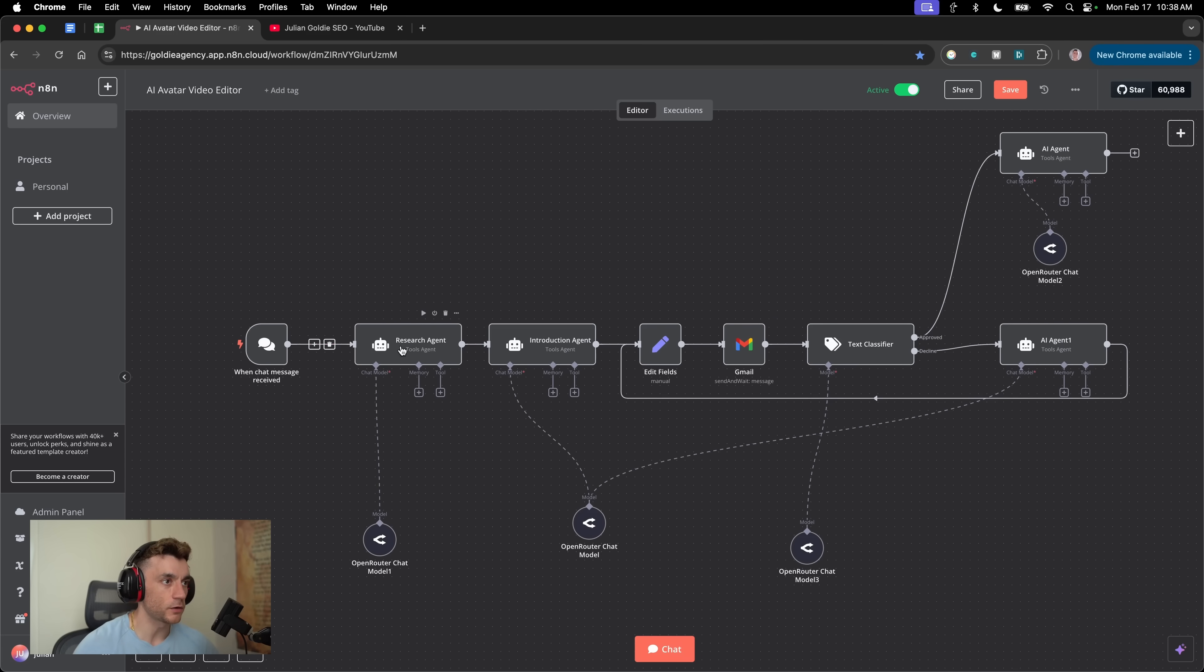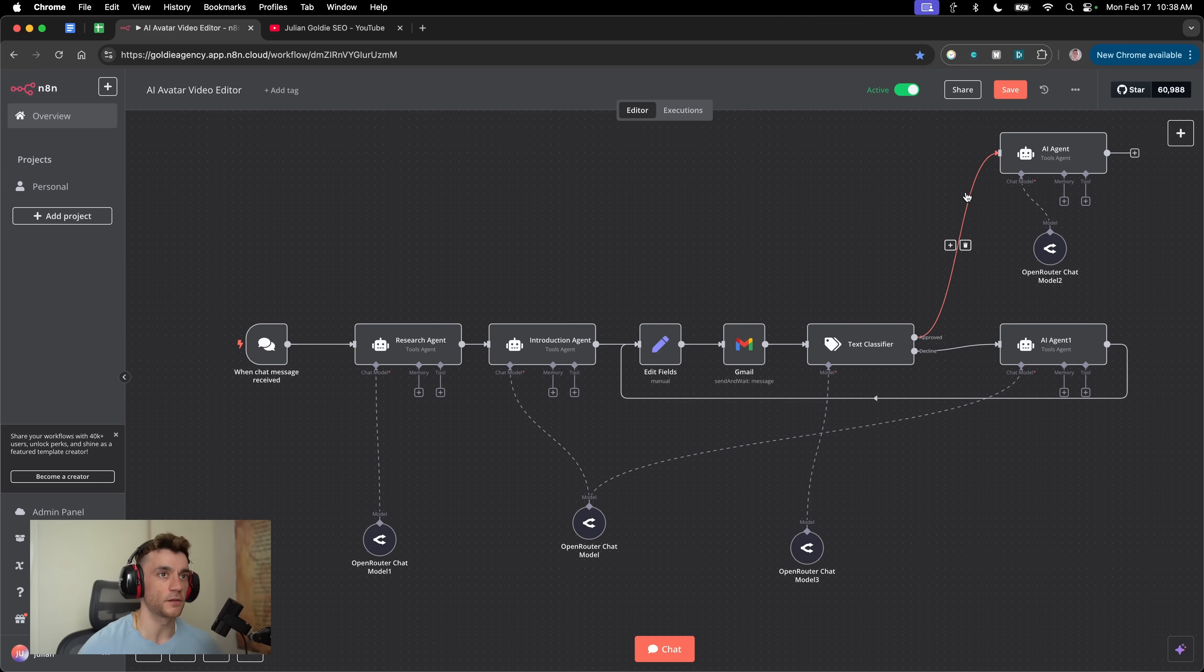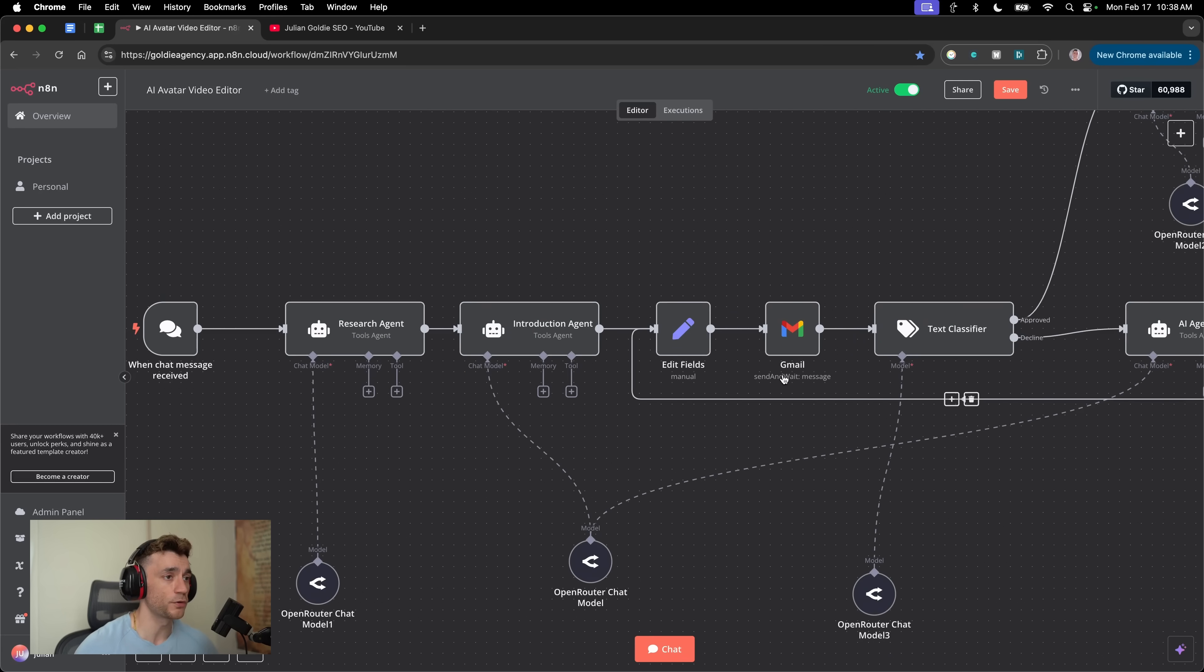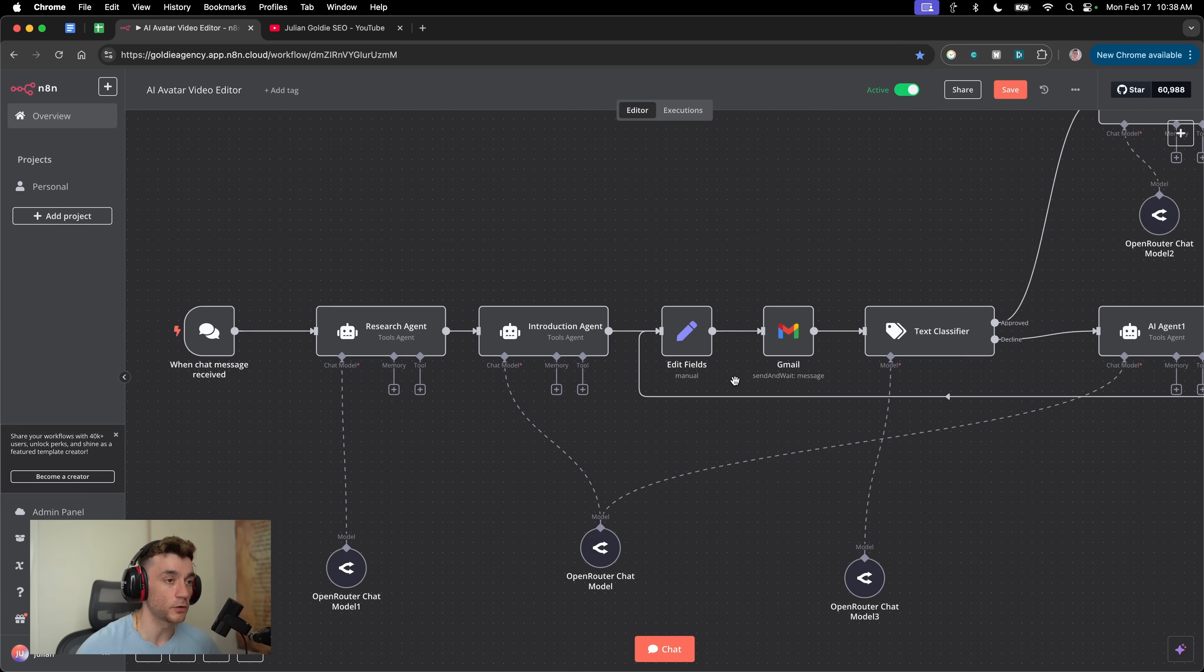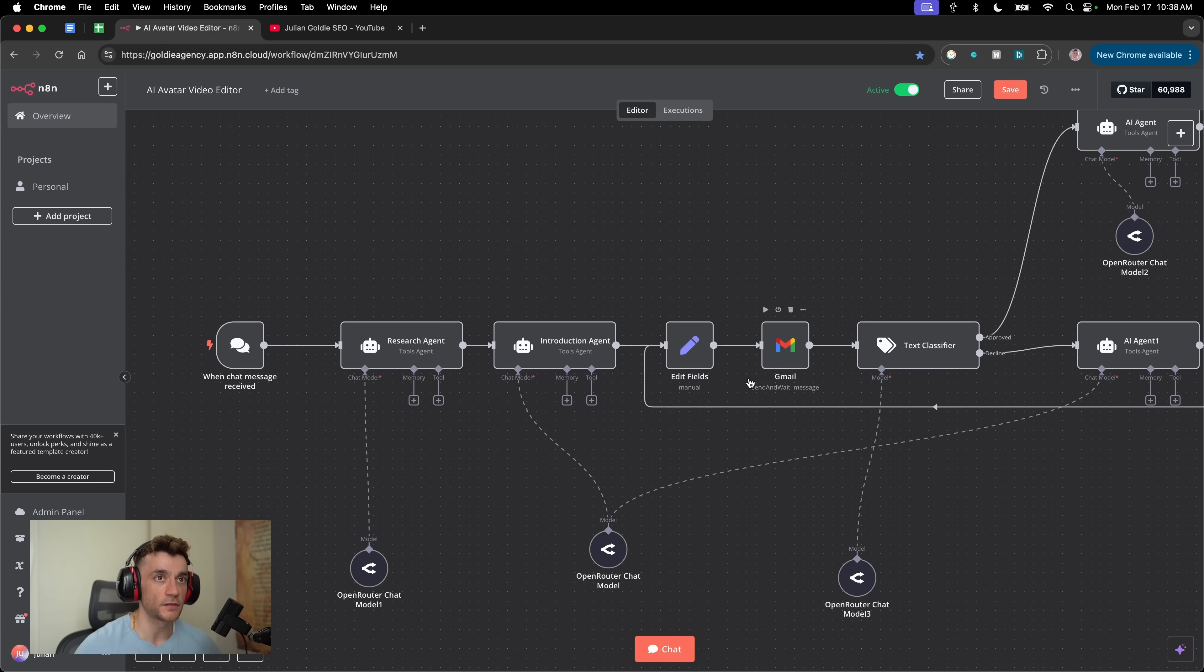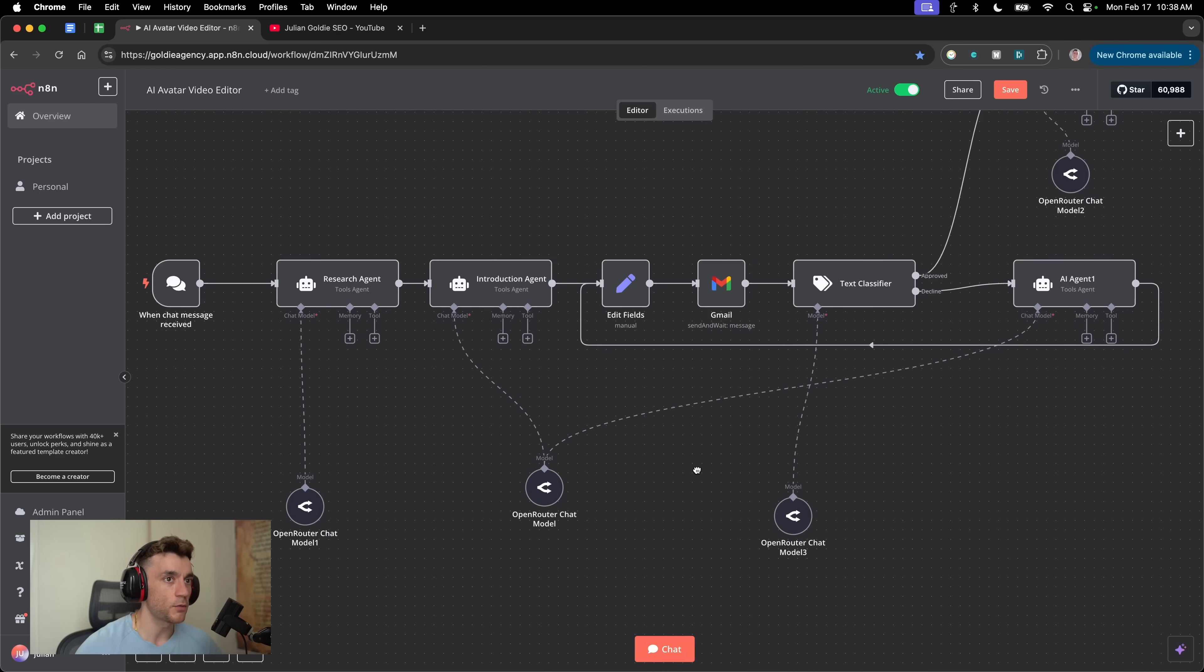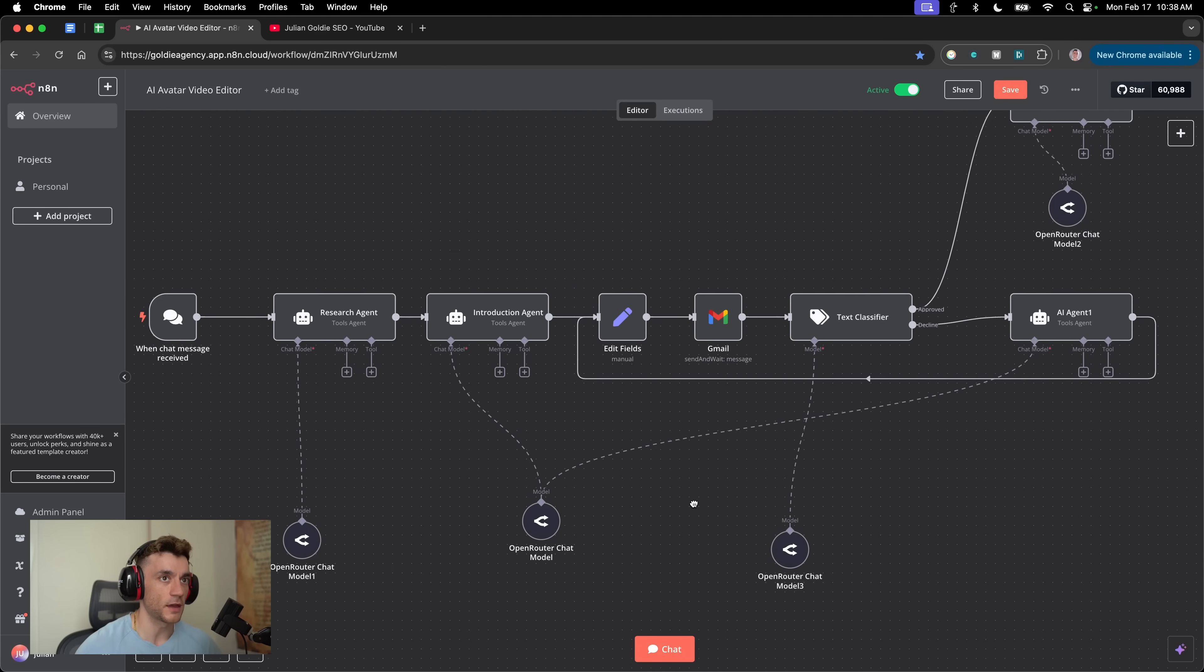I'm going to explain exactly what's going on here and how it works. But one of the most important parts of this process is that we actually have a human-in-the-loop method for approving and then creating feedback loops inside our AI agent process.